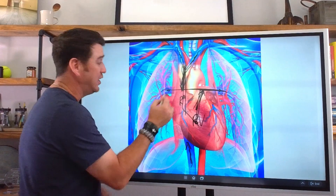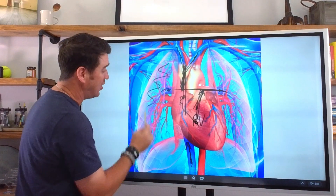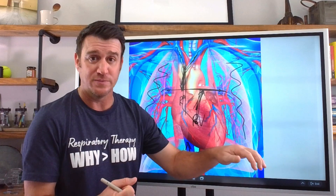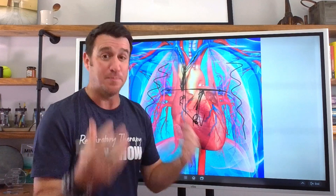This blood goes out through the pulmonary arteries, it is deoxygenated, and it is delivered to the pulmonary capillaries. The pulmonary capillaries are where the blood is participating in gas exchange with the alveolar units of the lungs. This is where that deoxygenated blood is now picking up oxygen and offloading CO2.